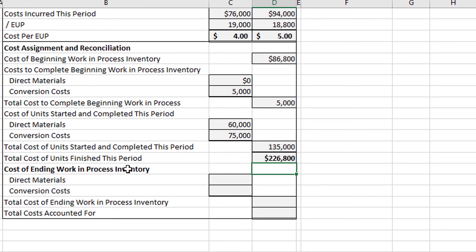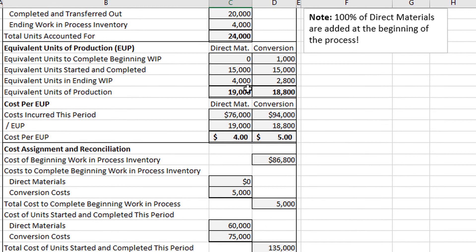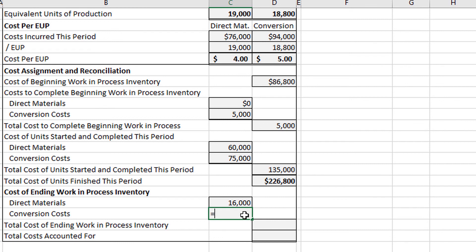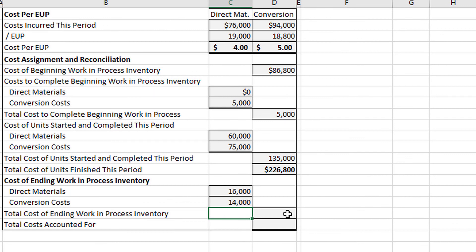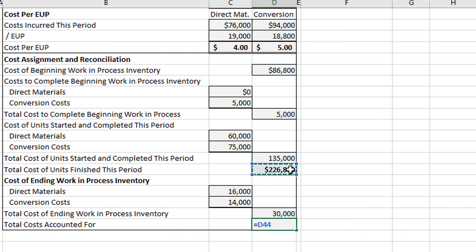For the cost of ending work in process inventory — direct materials: $4 times 4,000 equivalent units = $16,000. For conversion costs: $5 times 2,800 equivalent units = $14,000. Adding those: $16,000 plus $14,000 gives us $30,000 for the total cost of ending work in process inventory. Adding the total cost of units finished this period and ending work in process together: $226,800 plus $30,000 gives us $256,800 for the total costs accounted for.